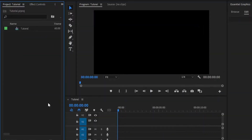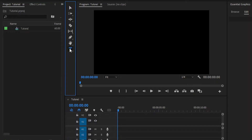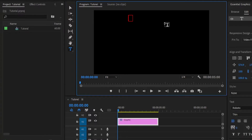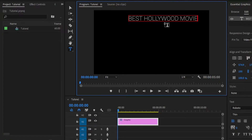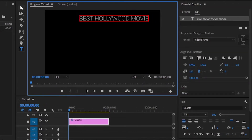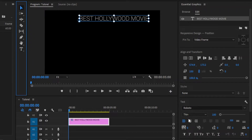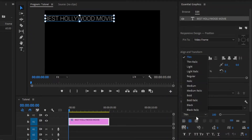Now we are inside Premiere Pro. Here, you can see I have already created a sequence. Now, let's add some text. We can add text by using this type tool, or press the T key to enable the type tool. And then, I can click anywhere in the program monitor and start typing. At this moment, I am going to type 'best Hollywood movie'. Now, let's go back to the selection tool. As you can see here in the essential graphics panel, I am using the Roboto Black font for the title.